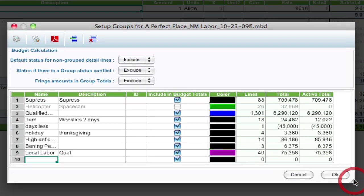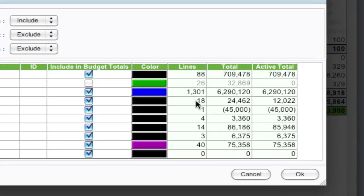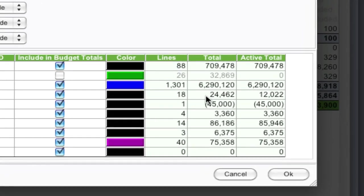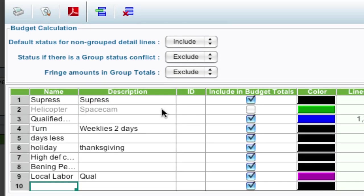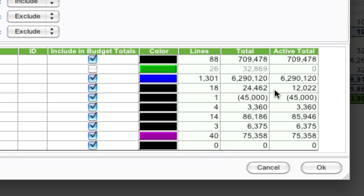You'll notice now that since I've excluded this group, the active total is zero. But now what's more important is that turn group. Now the turn group has 18 lines, but some of them were excluded because there was a conflict with the helicopter group. So the active total is $12,000, even though the total of lines tagged is $24,000. So that's where the difference comes in.